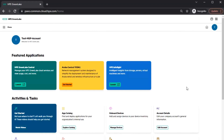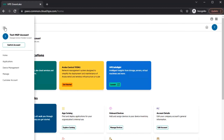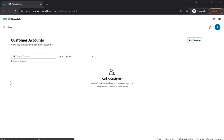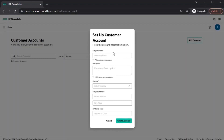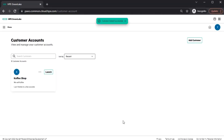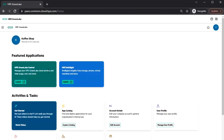From 255 onwards, we will be referring to tenants as customers. To create a new customer account, log into the HPE GreenLake Cloud Platform as an administrator. Select the Settings menu on the top left corner and select Customer Account. Then click on Add Customer and enter the customer details. Please note that the customer name should be unique across the entire Common Cloud Platform. After entering the details, select Create Account. Now you can launch into the GLCP instance of the newly created customer by selecting the Launch button within the Customer tile.